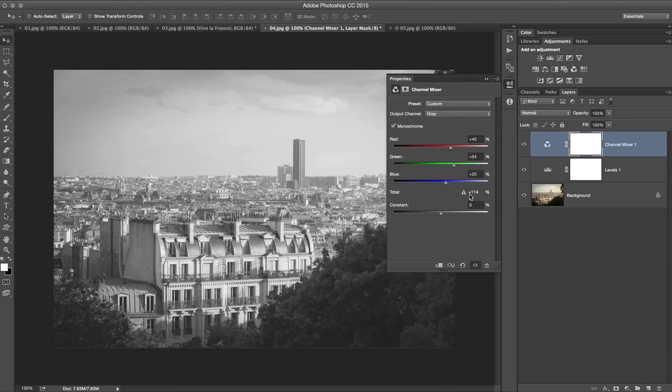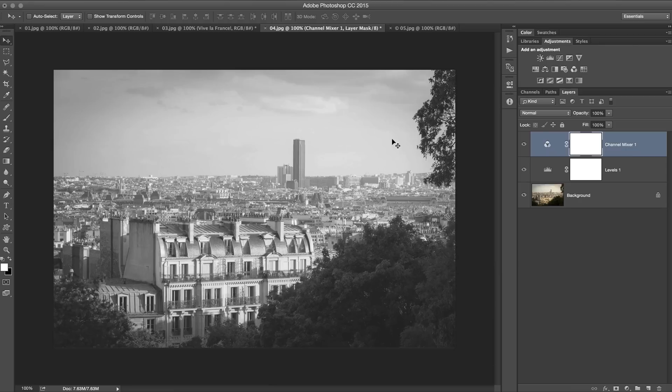We're at plus 114. It's throwing a warning. Don't worry about that stuff. It's fine as long as you're not blowing anything out in the photo and nothing is crazy solid white.